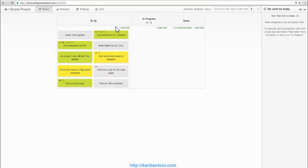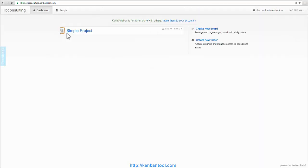So that's a basic board. Now, in order for me to share some of the workload with my team, I'll first need to invite them to join my account.